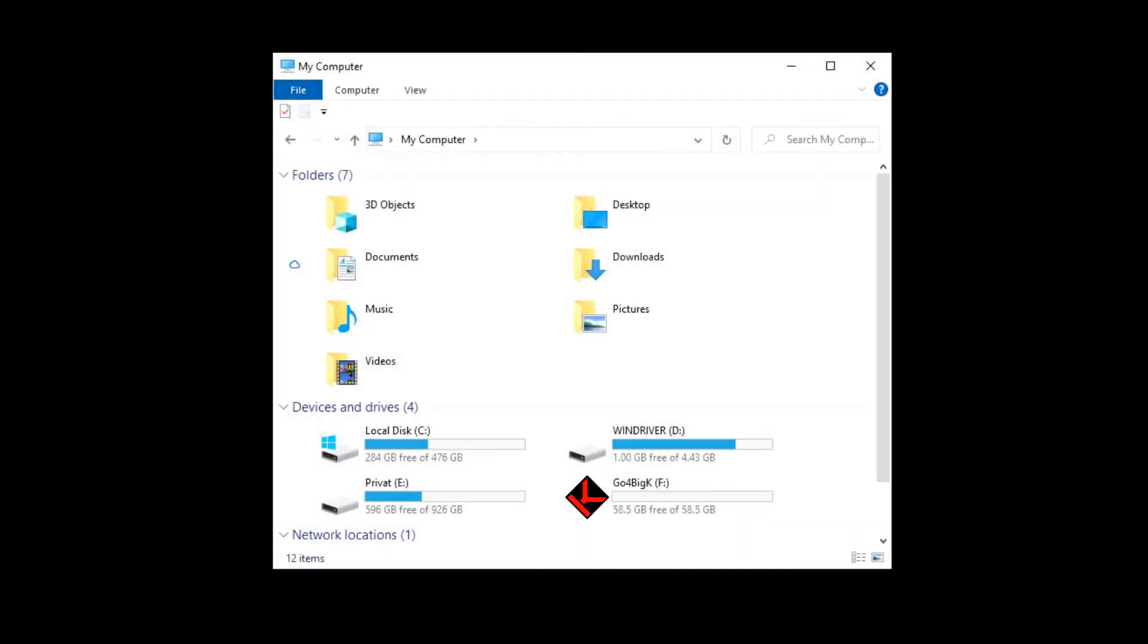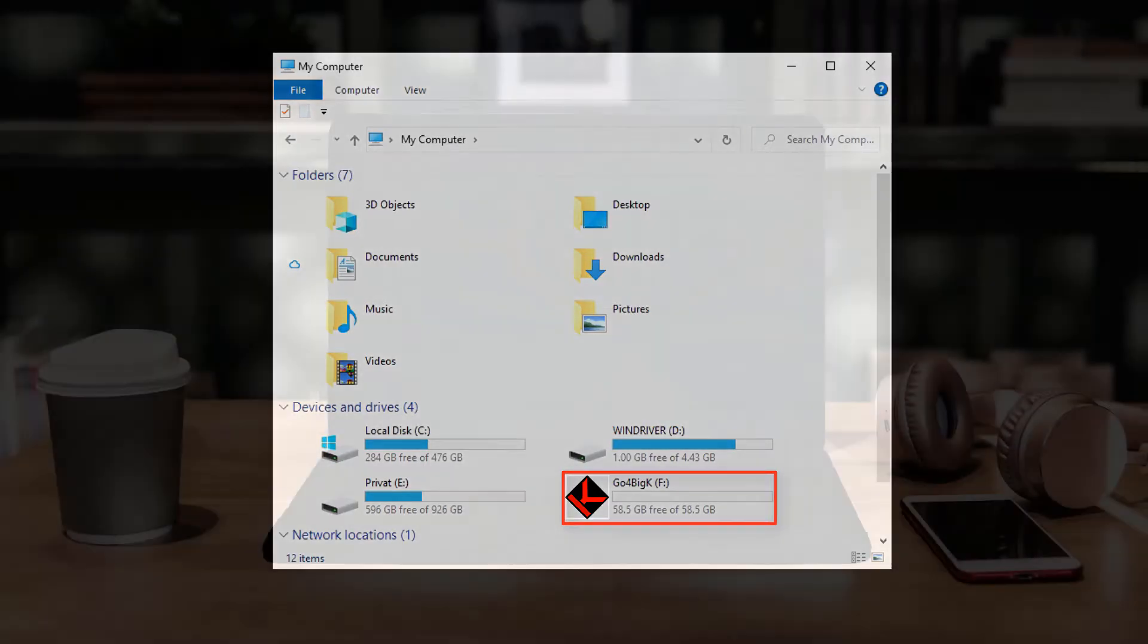Hi guys, in today's video I'm going to show you how to put a custom image as an icon for a flash drive or removable drive on Windows 10.